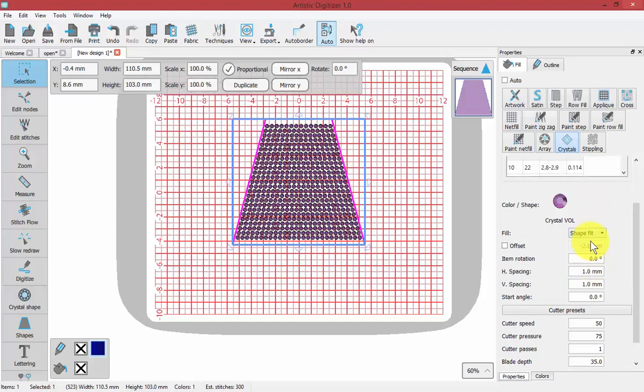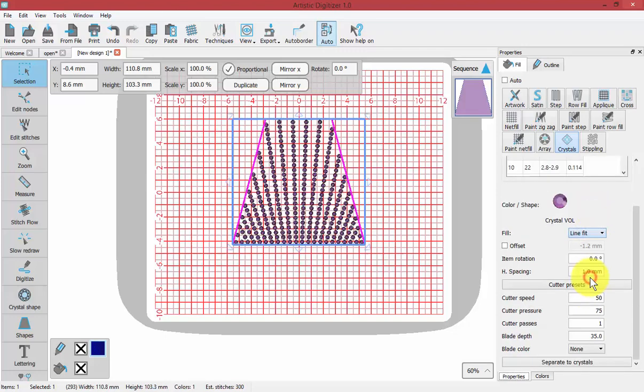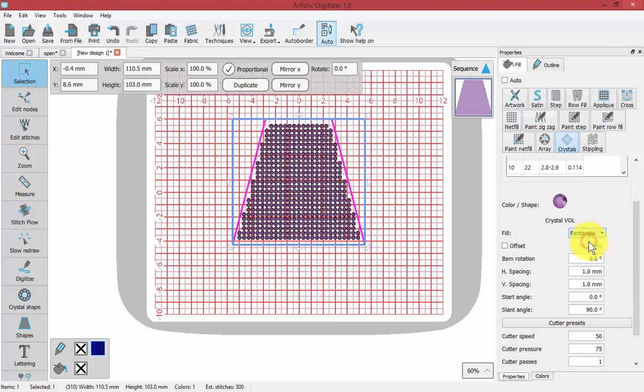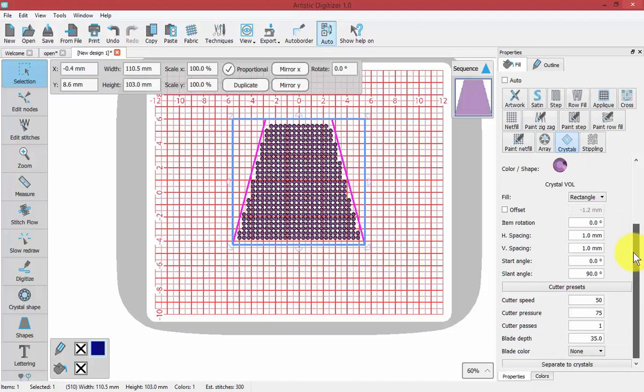We've seen shape fit already, and line fit. You can see how each one creates a unique pattern. With whatever is selected, let's go to rectangle fill. We have many properties that can be adjusted, and these properties will adjust based upon the style of fill.